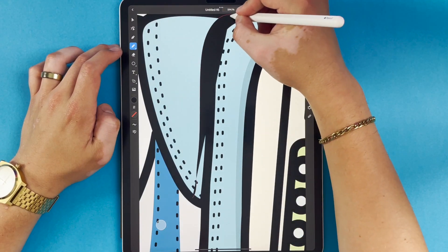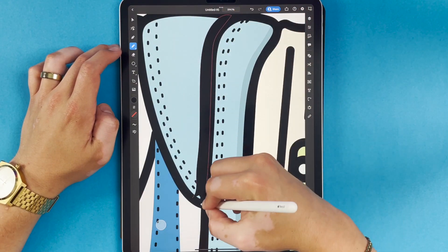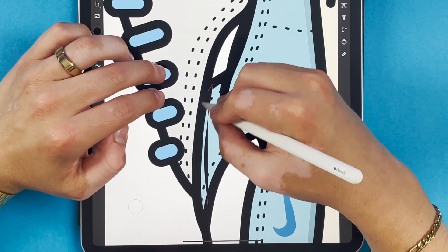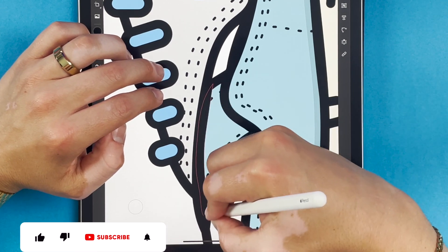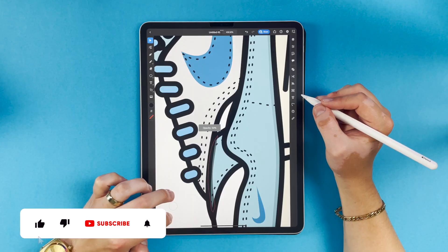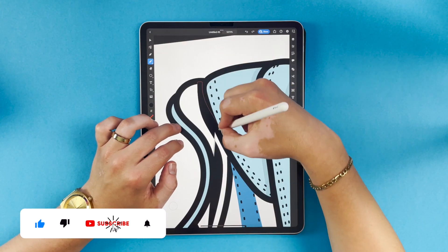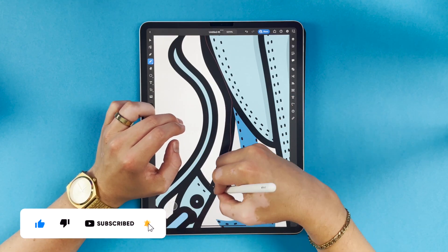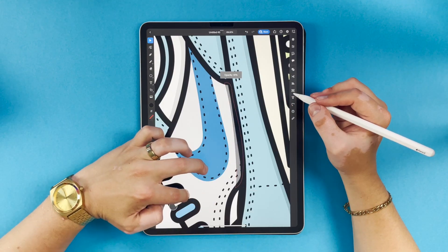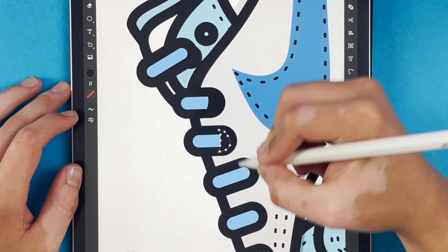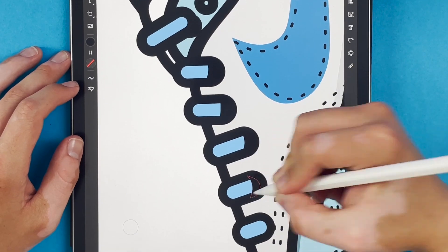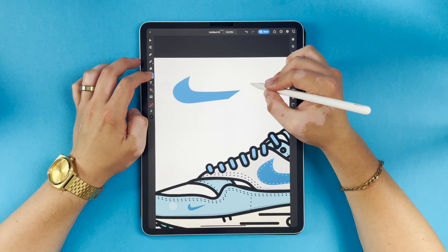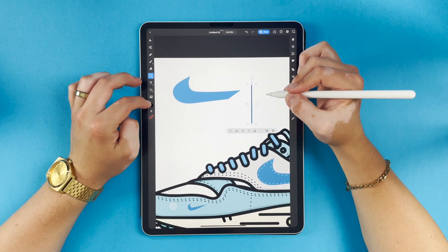Now that we've got some details, it's time for our highlights and shadows. A quick and easy way to add highlights and shadows is just draw dark and light shapes and drop the opacity. Once you add some good highlights and shadows, your piece will really start to pop.